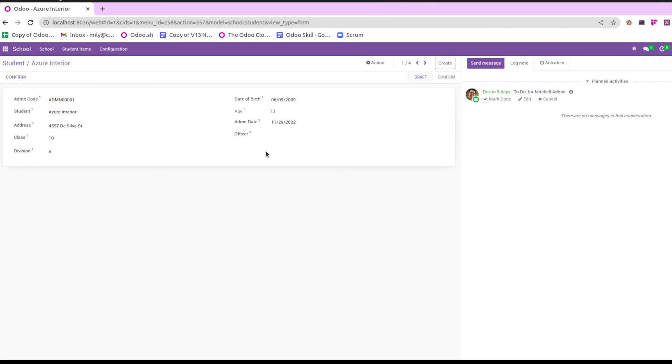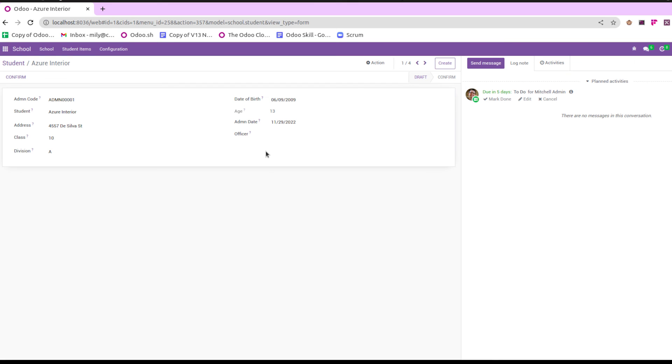Likewise, we can add chatter for each record to make our communication more easier. I hope you got the idea about how to add chatter in Odoo 16.